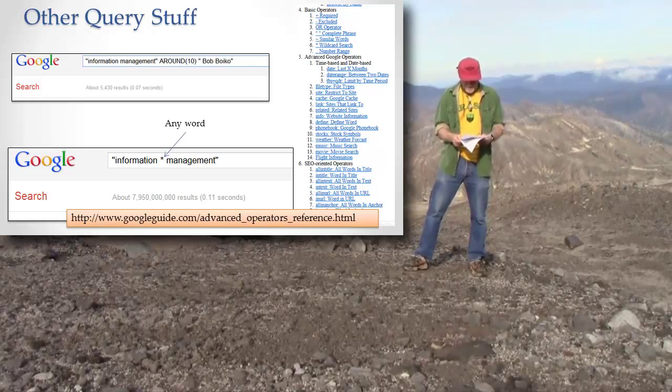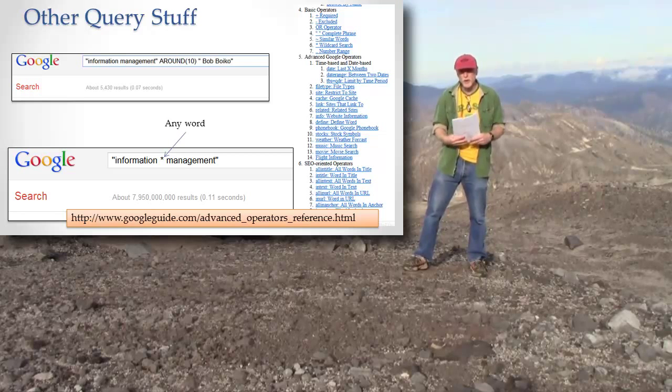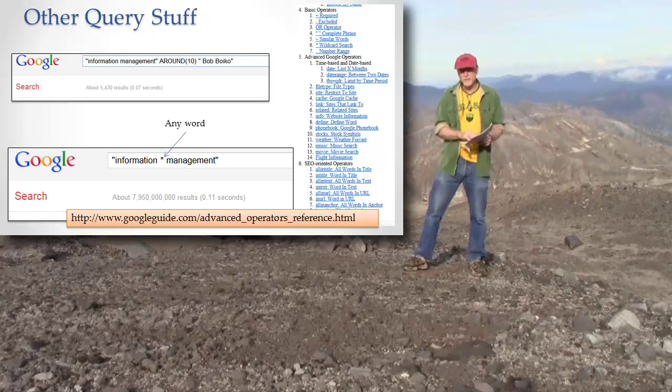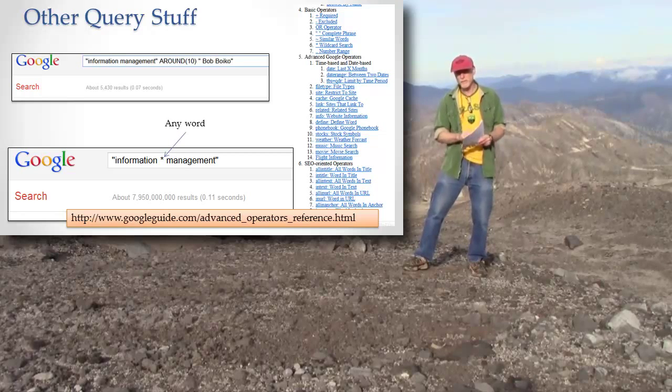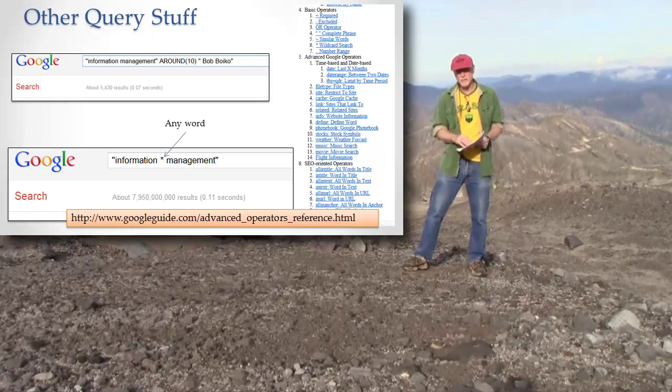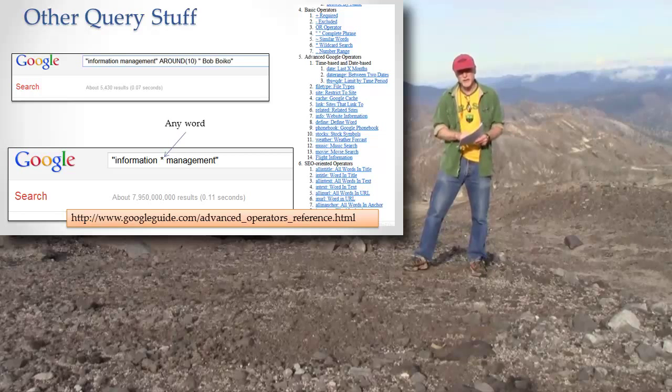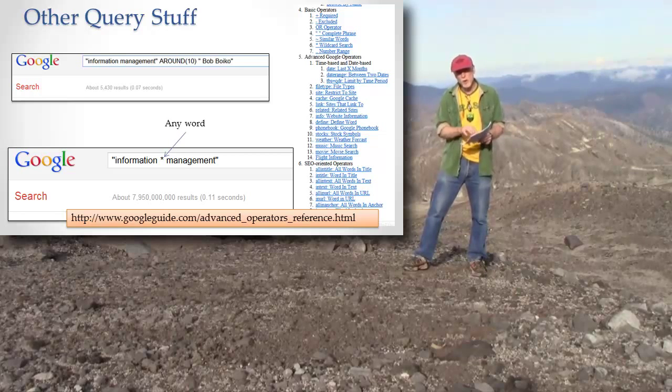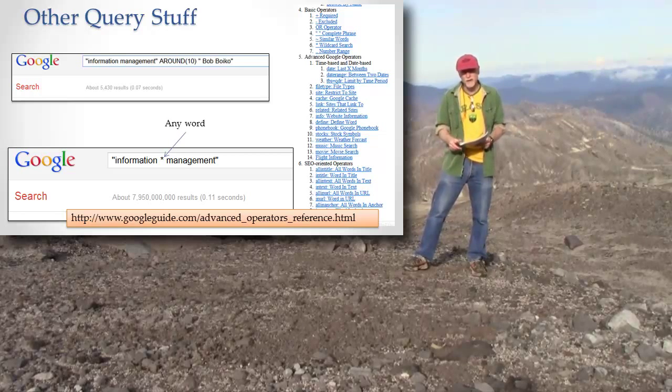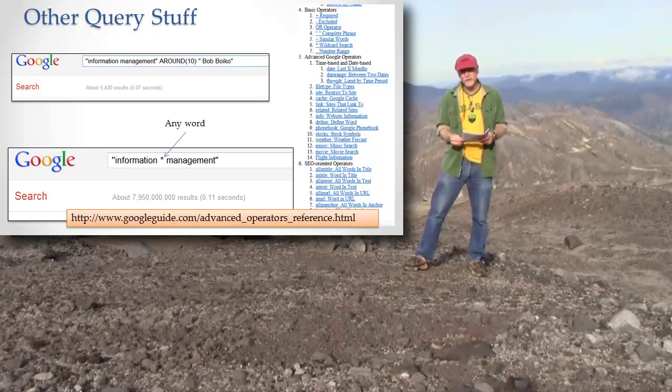Then I can use this star, and star means any old word, but I want information like information content management or information decision management or information technical management or any word that goes in there. That star stands in for any word. So those are some fun things that you could do with querying.